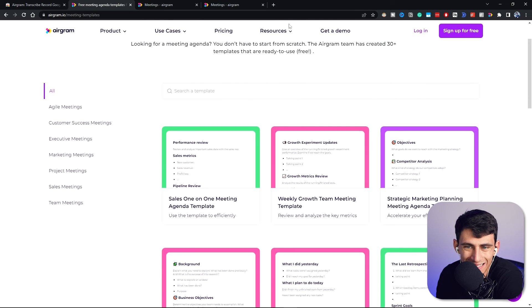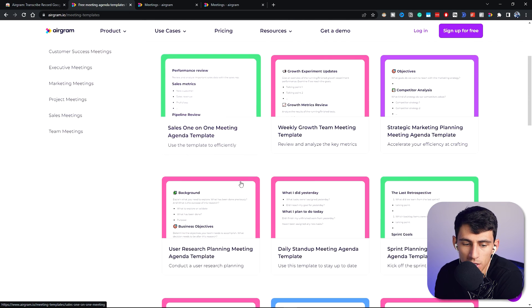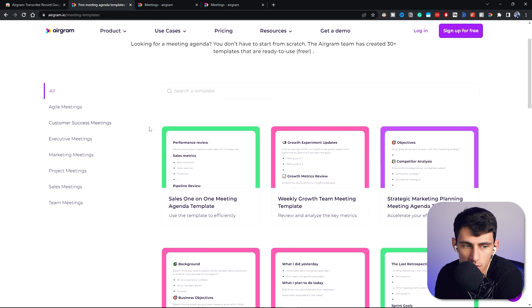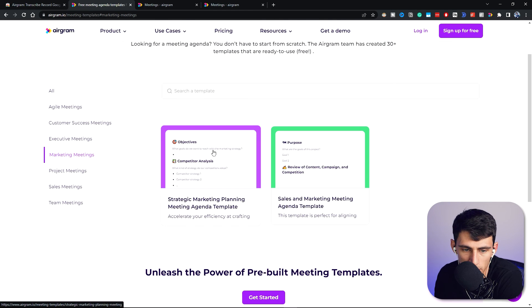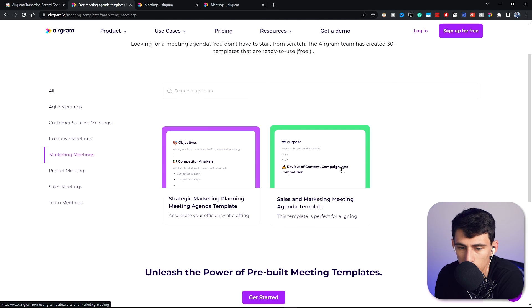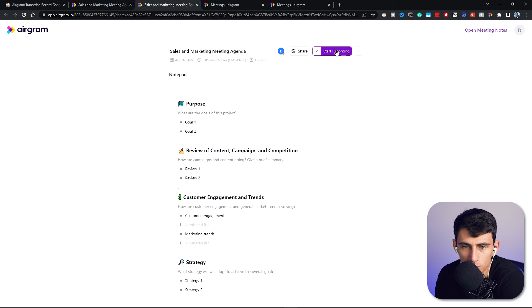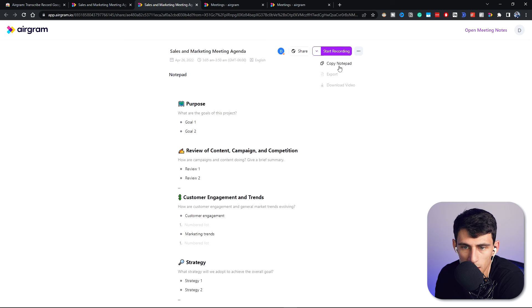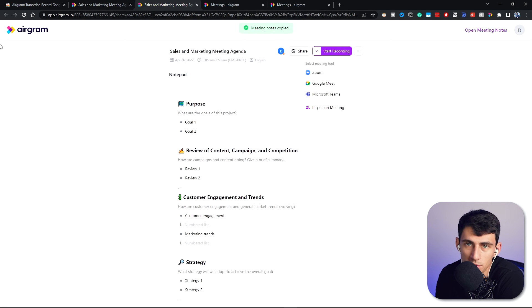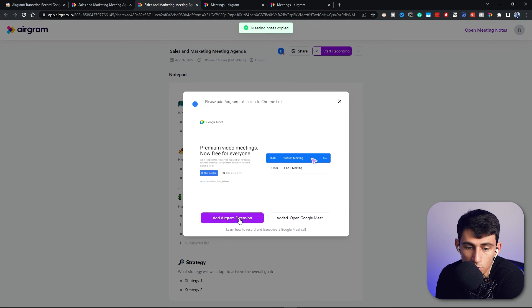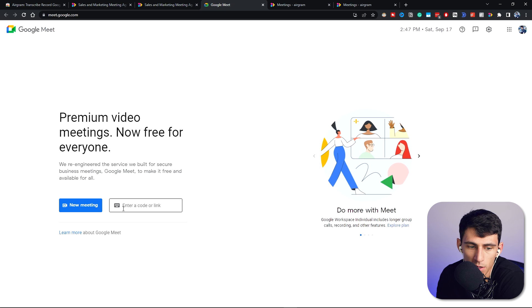Something I really like about this software is the fact that on their website they actually have agenda templates. So you can see that there's different ones for like marketing meetings, project meetings. So let's do this one and get this free template. You'll be able to, for example, select a meeting tool and start a recording. So say you want to copy this to a notepad, you could as well. So in that meeting I was in, I could just copy to the notepad, but if I wanted to I could just start a meeting.